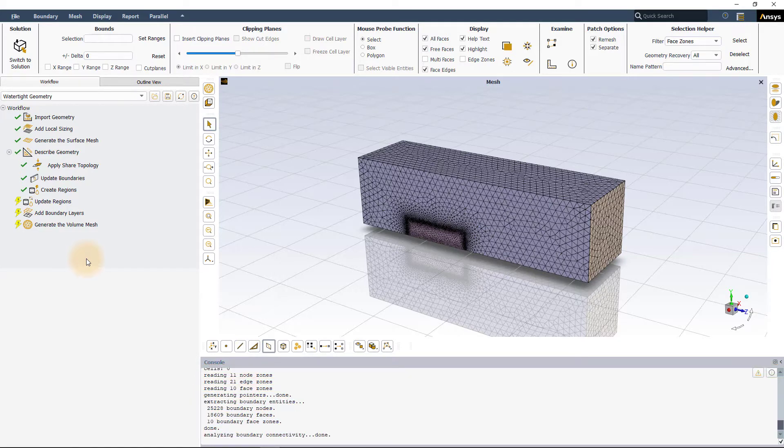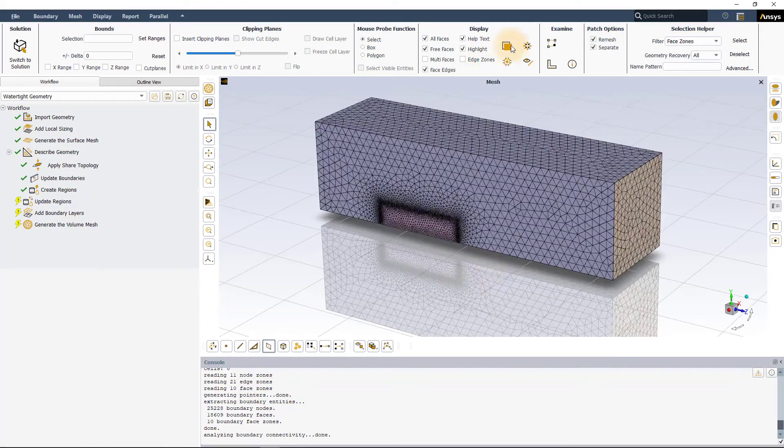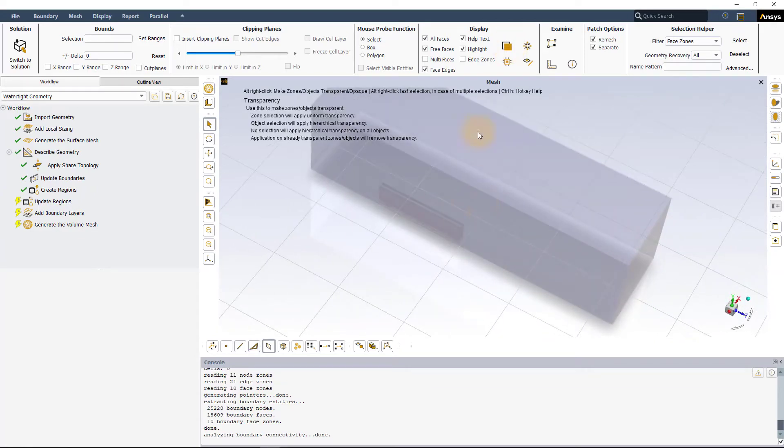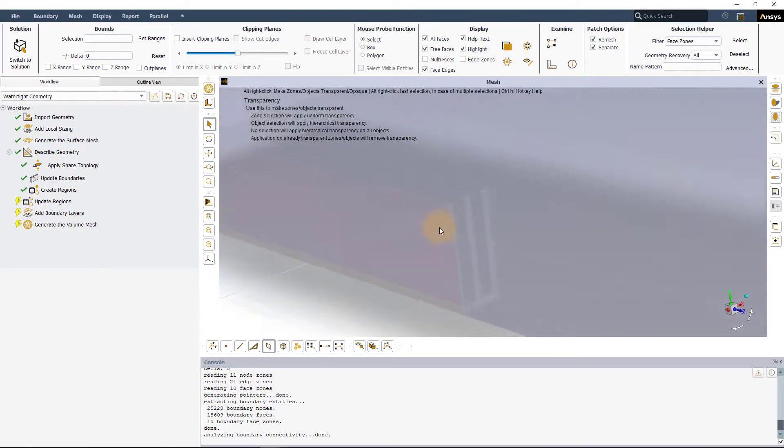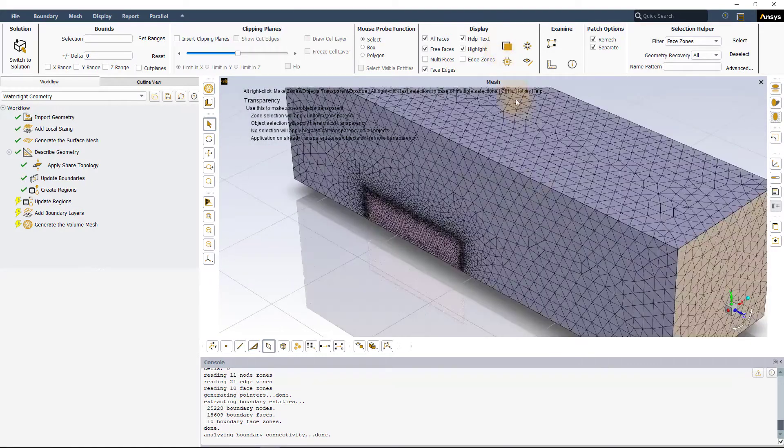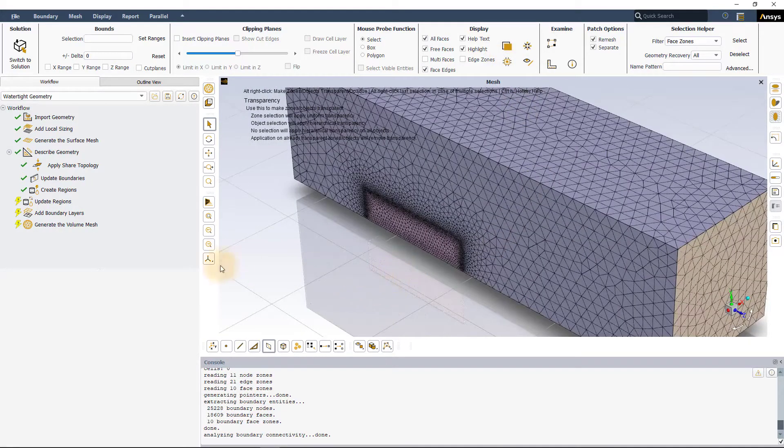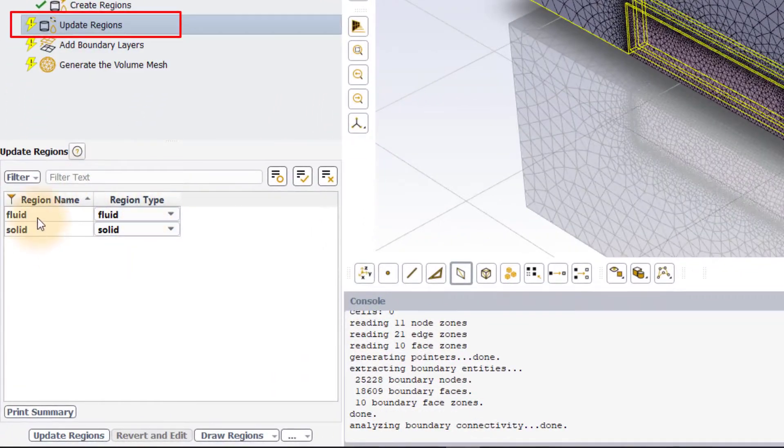The model we have here is that of a heatsink, which is the solid domain, placed inside an enclosure, which is the fluid domain. So, there are a total of two domains or regions in the model, and these are listed in the Update Regions task.